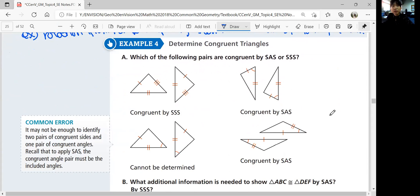Let's look at example four: determine congruent triangles. Which of the following pairs are congruent by SAS or SSS? For the first pair, all sides are congruent, so it's congruent by SSS. For the second, the sides are the same and the angle between them is congruent, so it's congruent by SAS. For the third, there are two congruent sides but the angle is not between them, so you cannot use SAS — it cannot be determined. The fourth can use SAS because the congruent angle is between the two congruent sides.